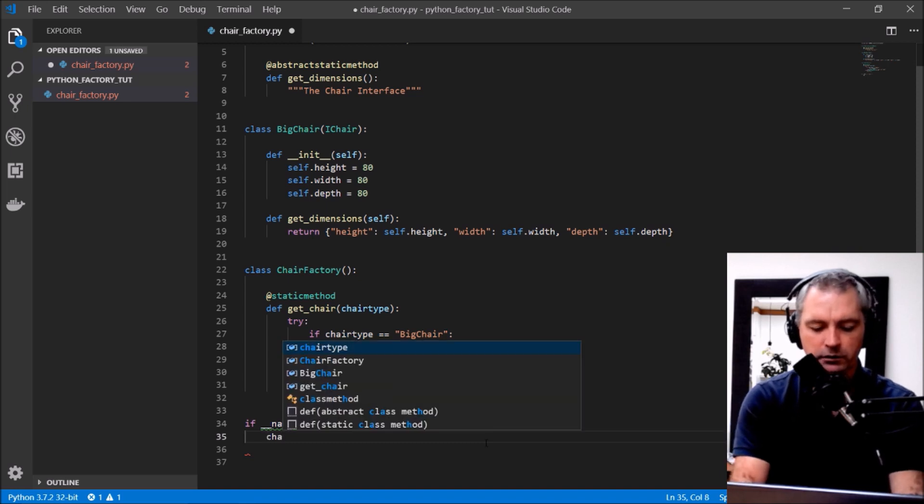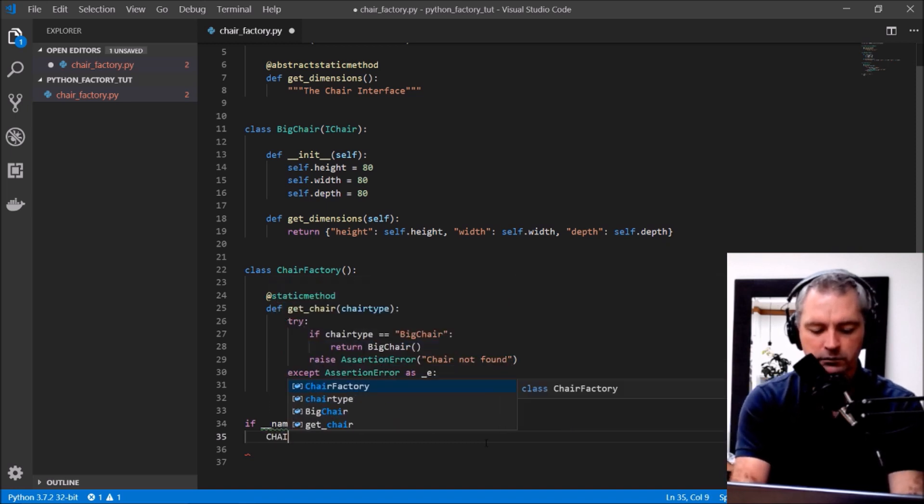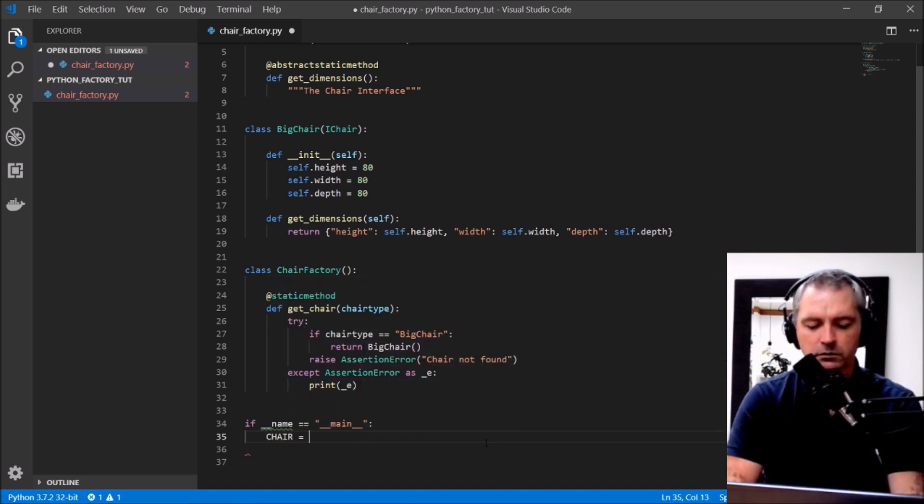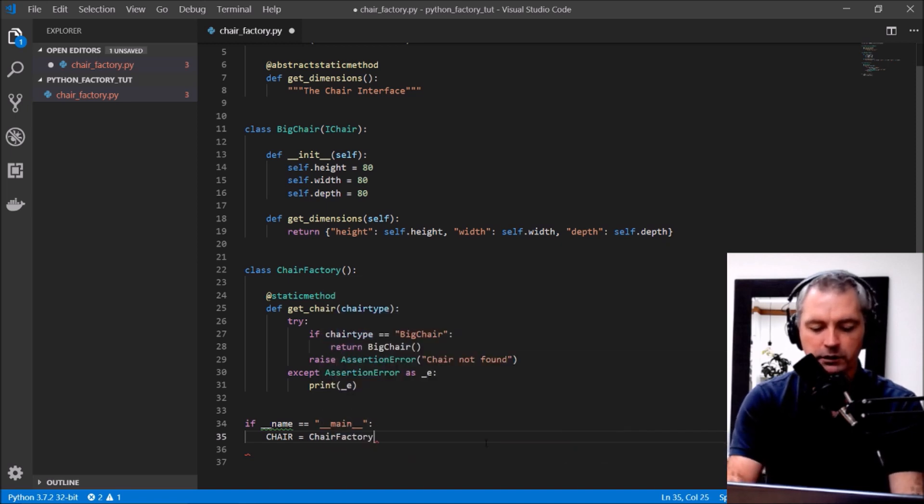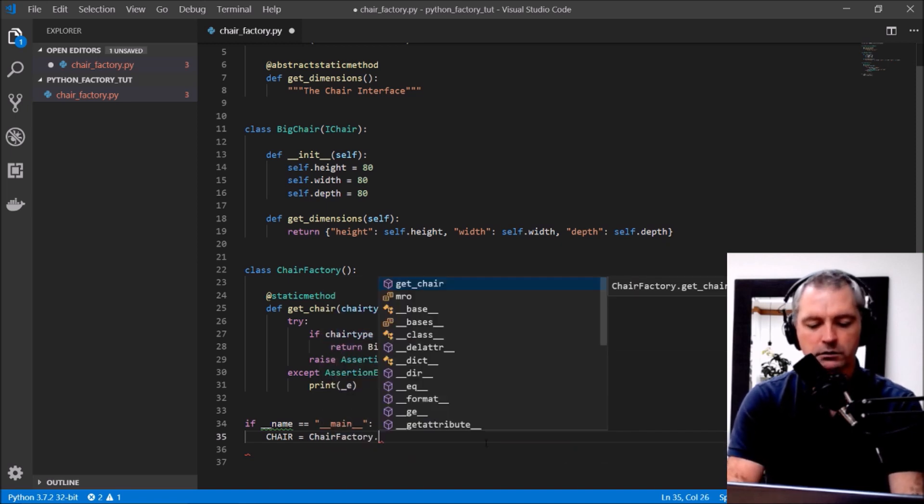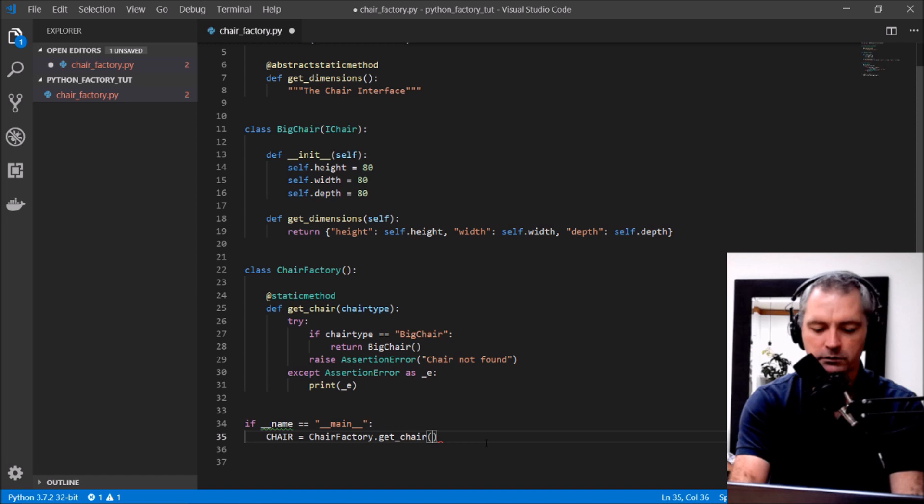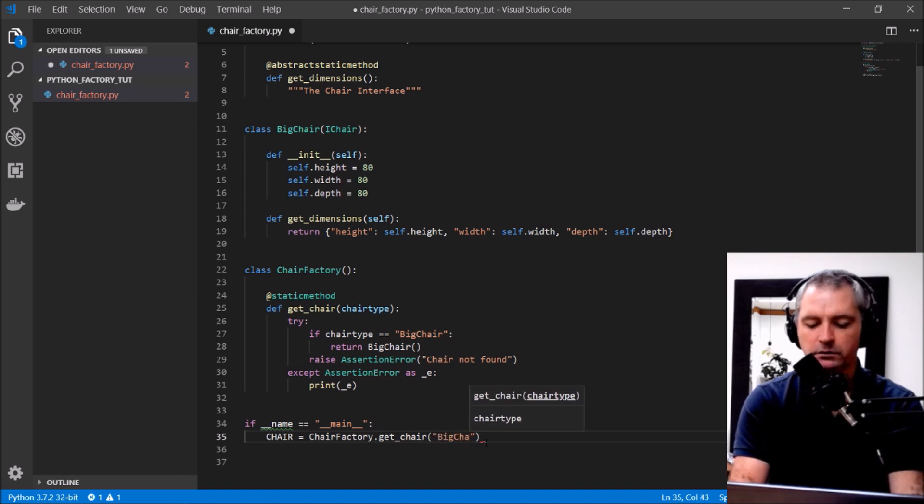Chair equals chair factory dot get_chair big chair.